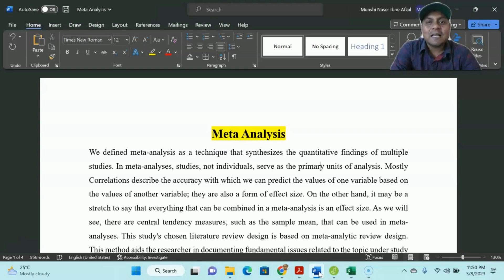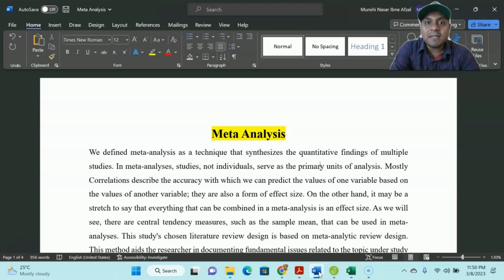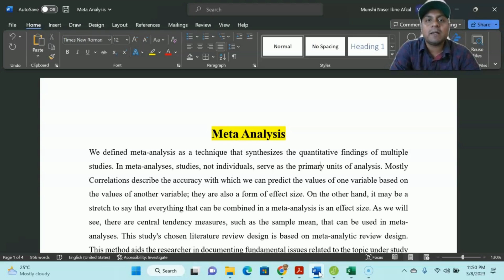Now, my dear learners, you know meta-analysis is one of the types of literature review. As I discussed in my previous video, there are three types of literature review: narrative, systematic, and meta-analysis. In my previous videos you have seen all those videos about the literature review. In this particular case we are talking about a literature review type which is called the meta-analysis.